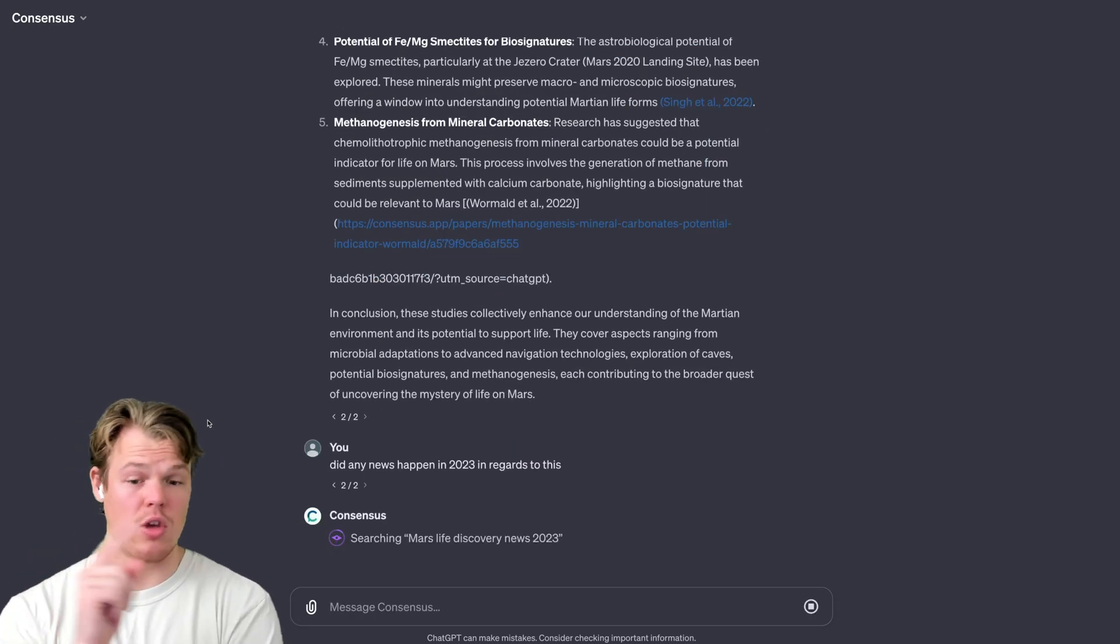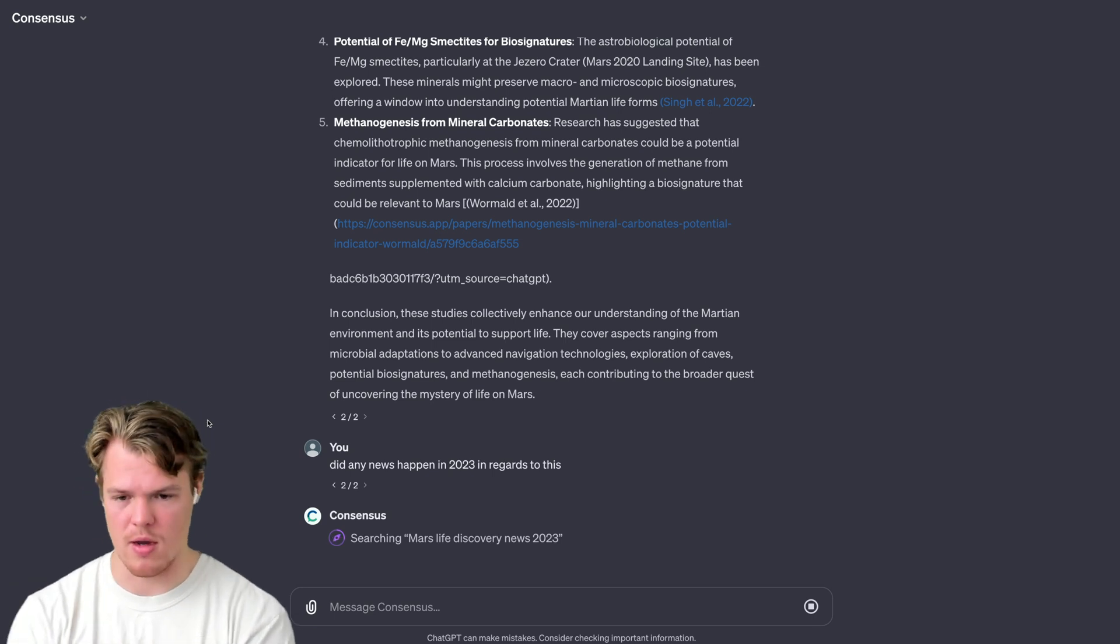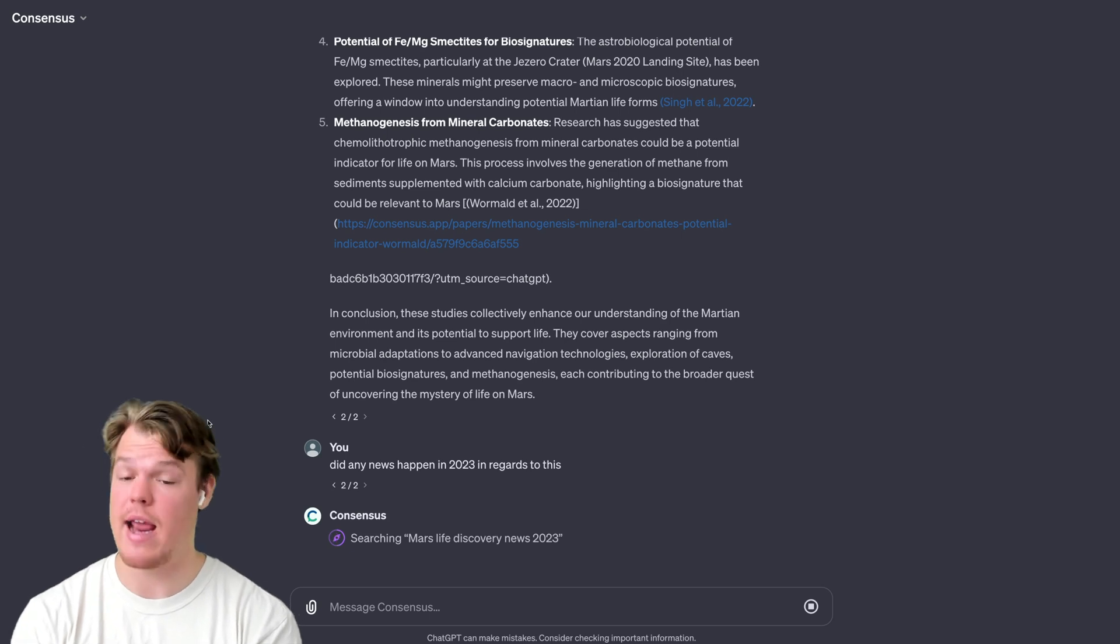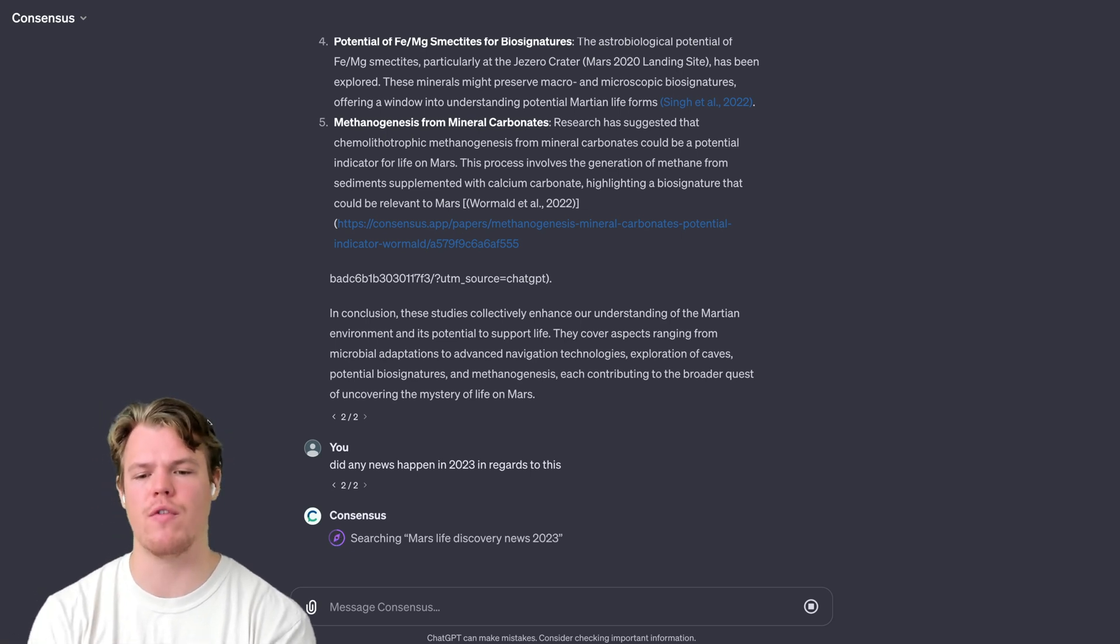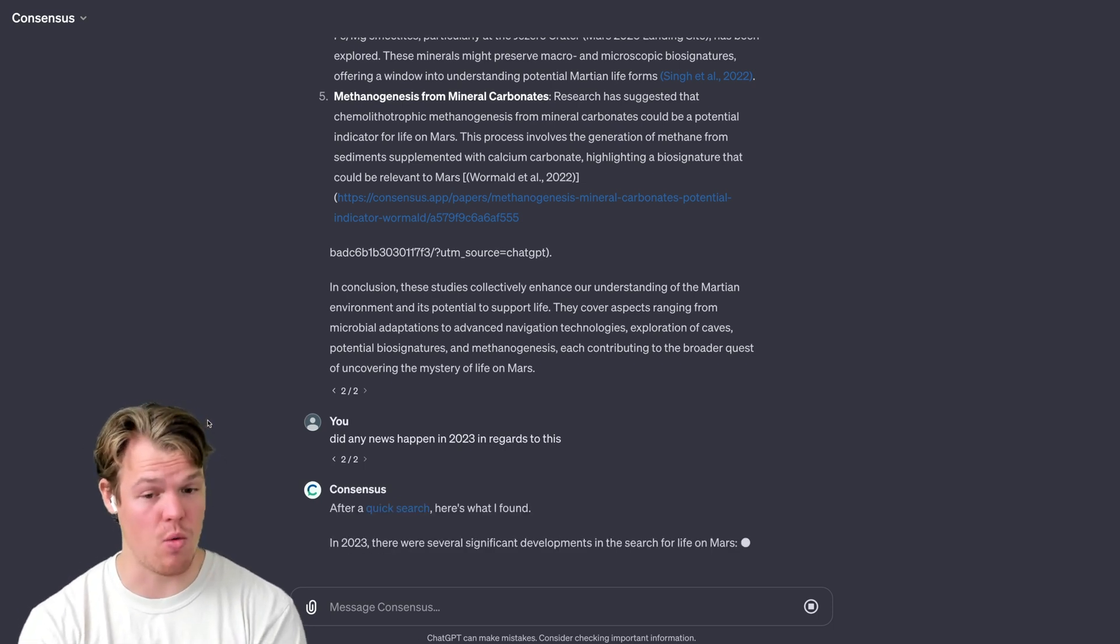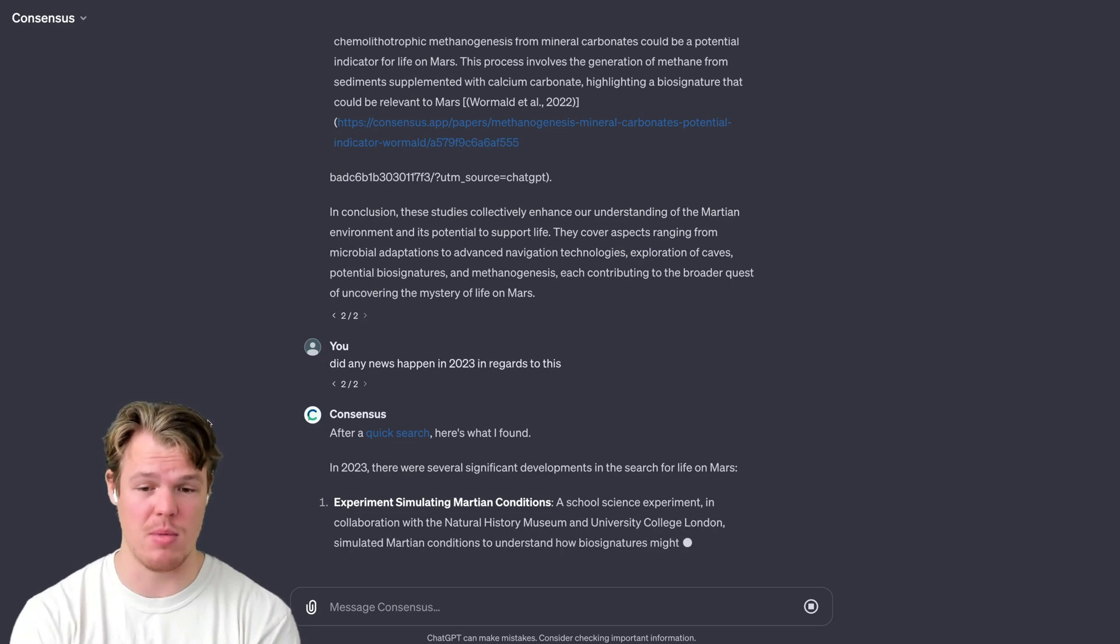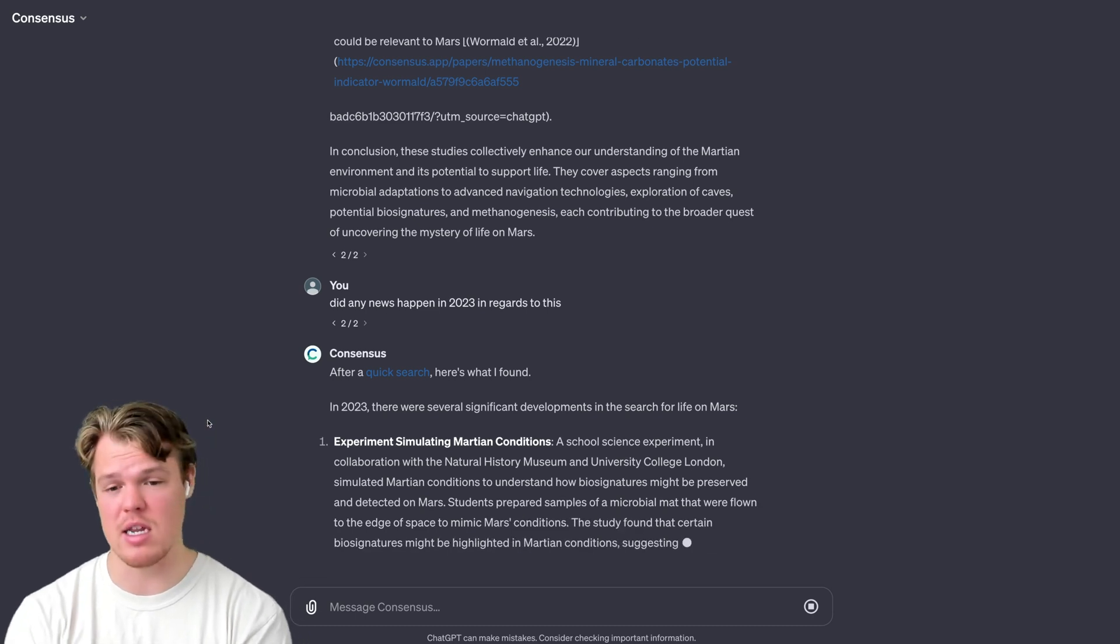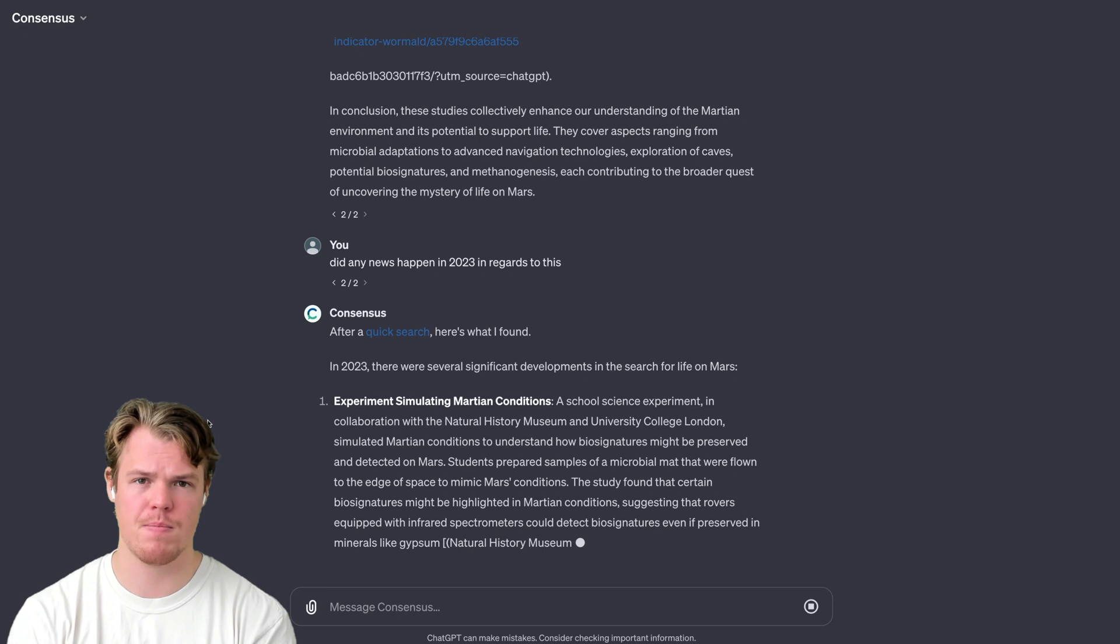This is interesting. Y'all look, it's using Bing to search this up. So it seems like if it can't find a specific answer within the Consensus database, it is going to refer to Bing as an alternative search method. As you see, there was information and significant developments in regards to this kind of information. That being said, the information that's being provided does seem like it is research-based. So that's always good to keep that in mind.